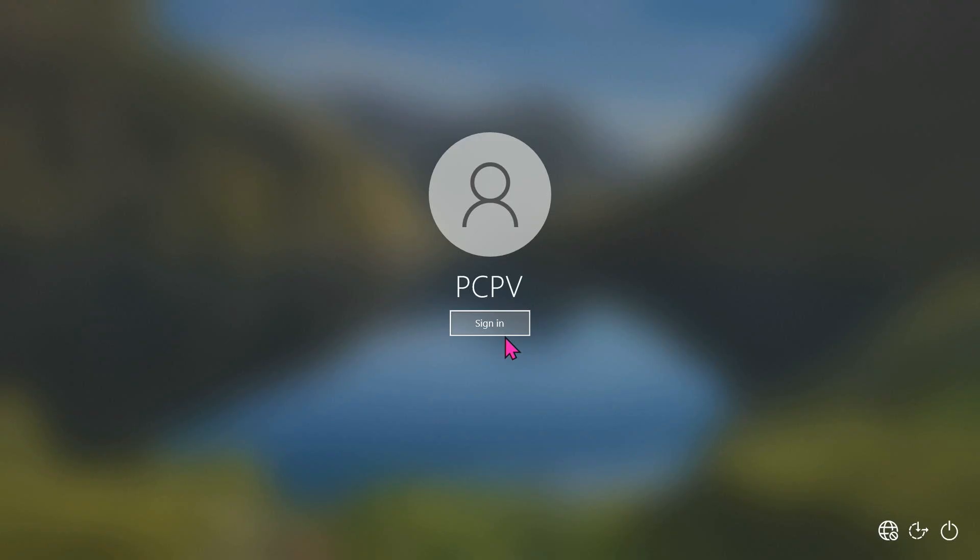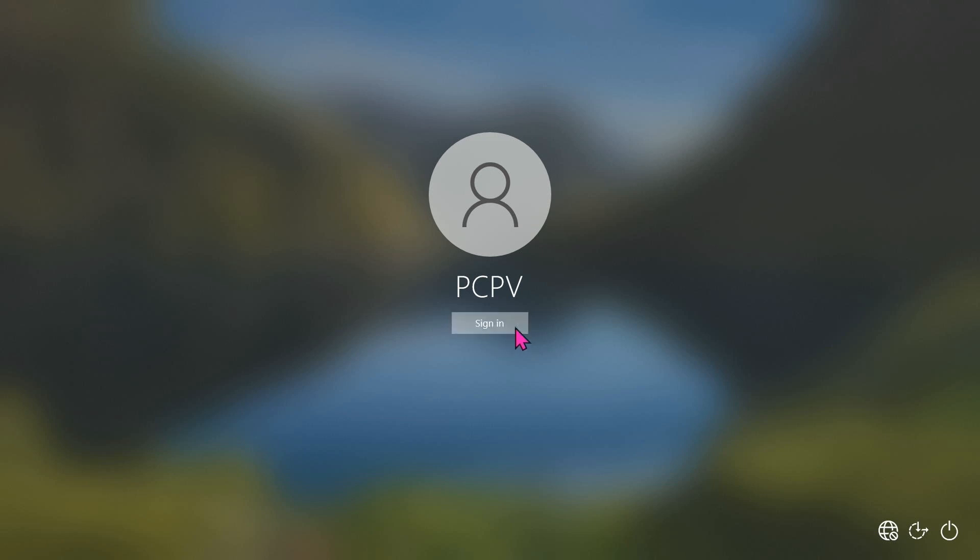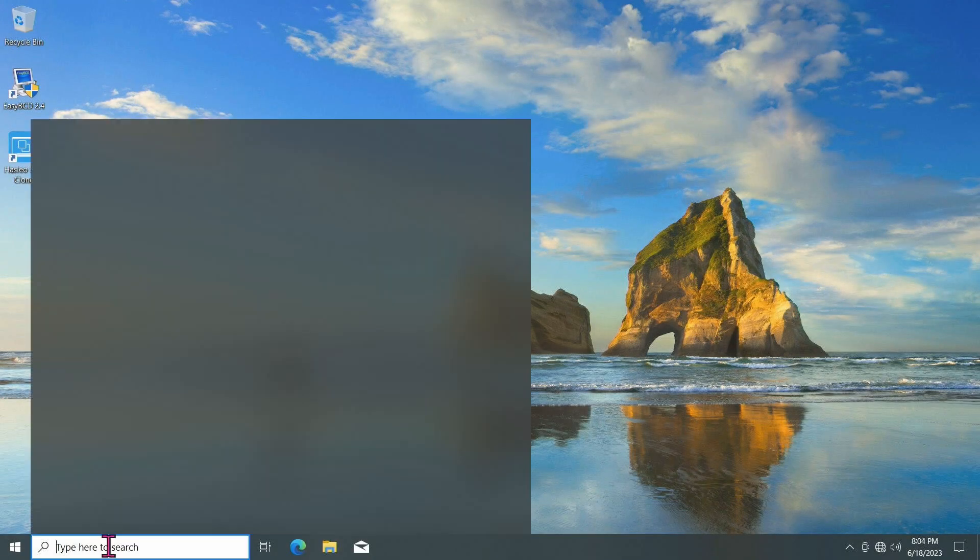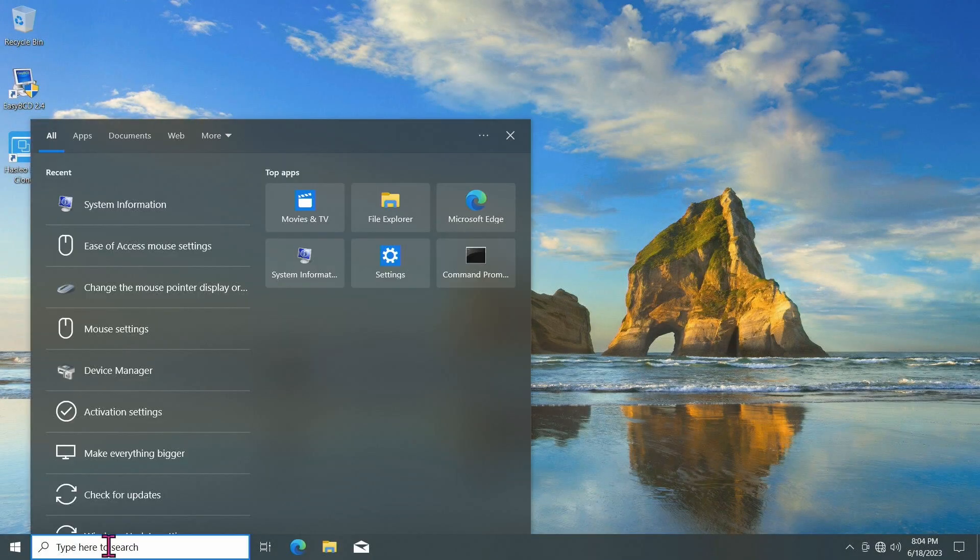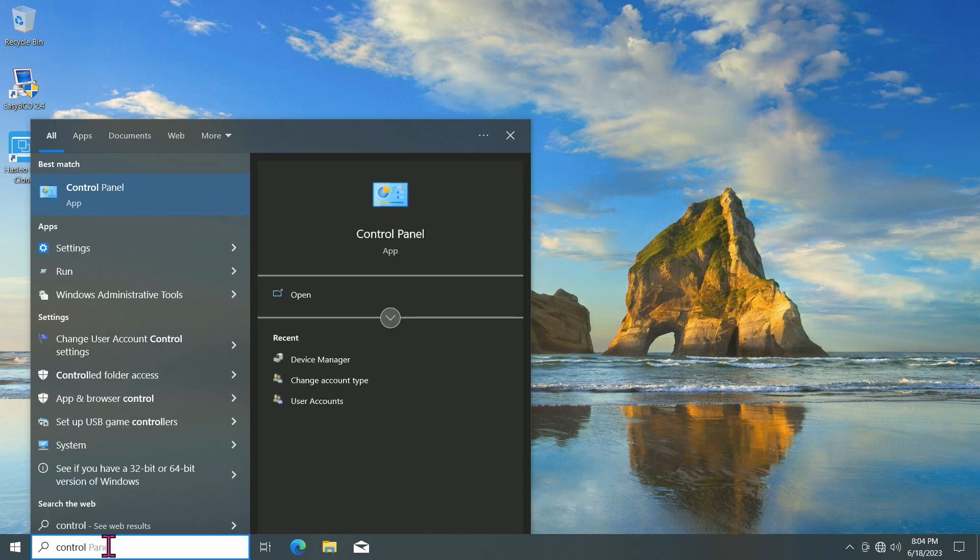As you can see, there's no password prompt anymore. Just click the Sign In button, and you're in. Once you're logged in, it's important to set a new password for your user account.